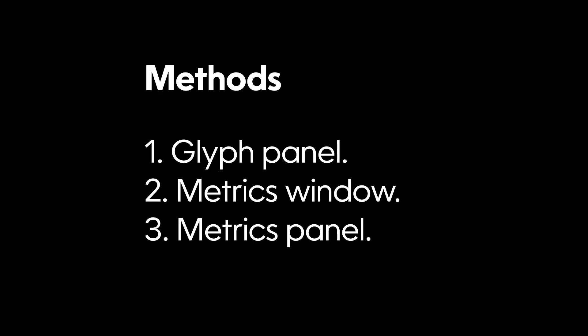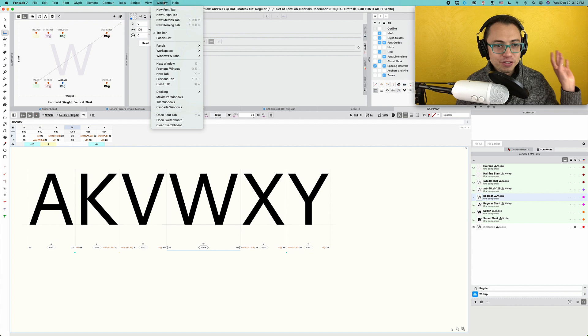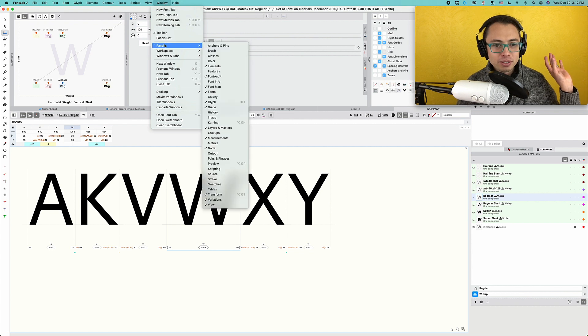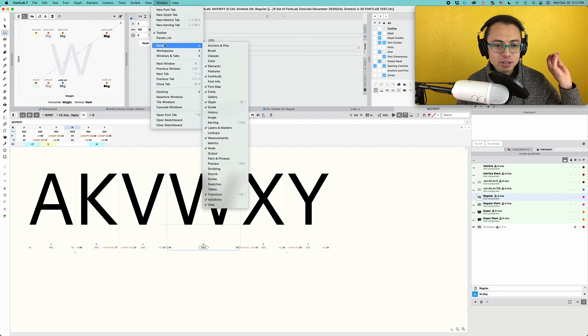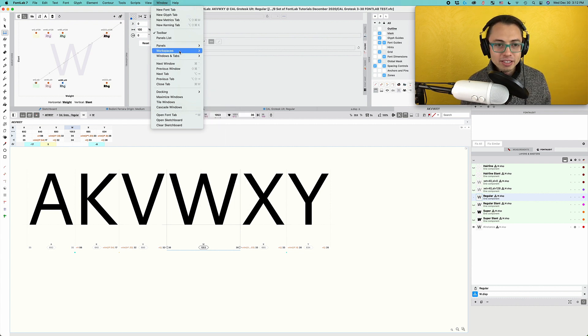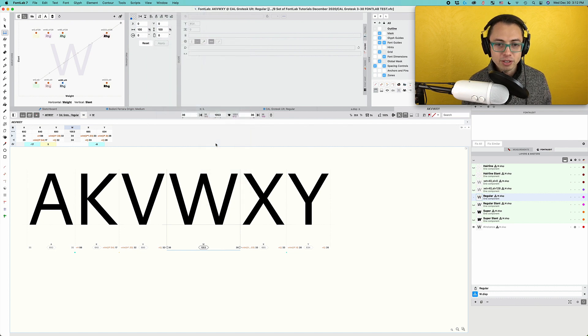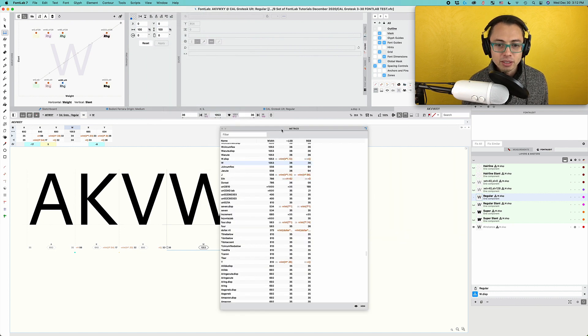The third way is to check the Metrics panel. This one I like because it gives you, if you have a long screen, then this is really nice. Let's go to panels, metrics, click that on.